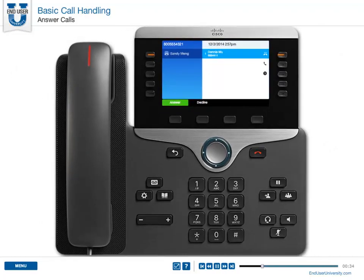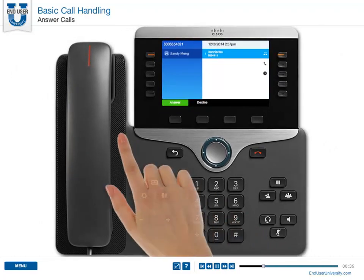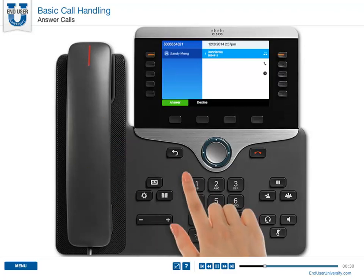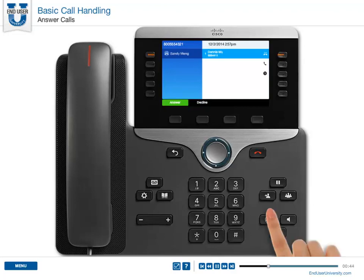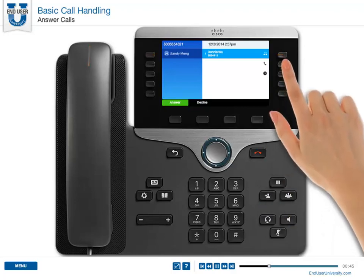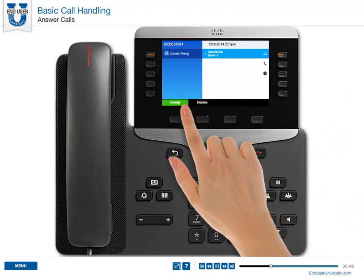Answer a call by lifting the handset. Or, if you are using a headset, answer the call directly from your headset. Or, press the session button or Answer.